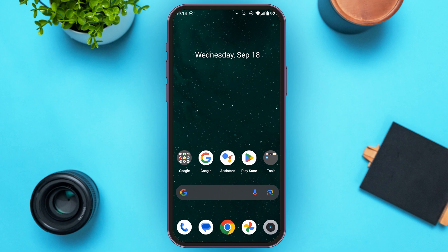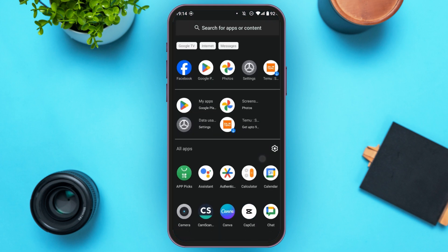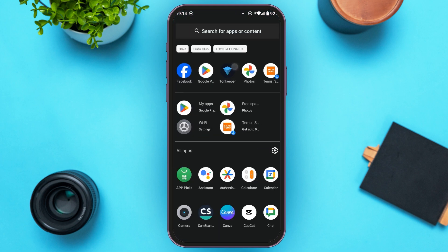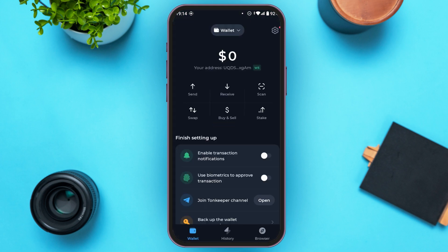So first of all, what you have to do is launch the Turnkeeper application. You can see over here, Turnkeeper is opened. Make sure you're logged into your wallet.